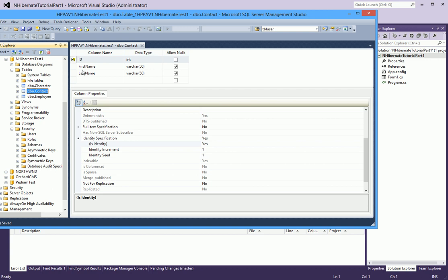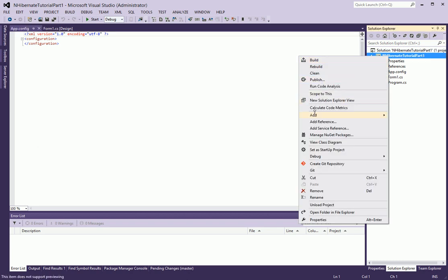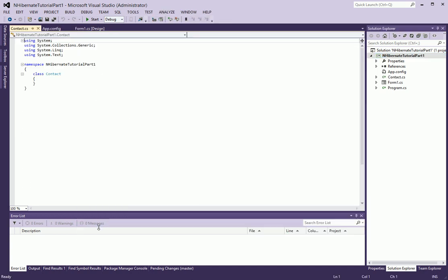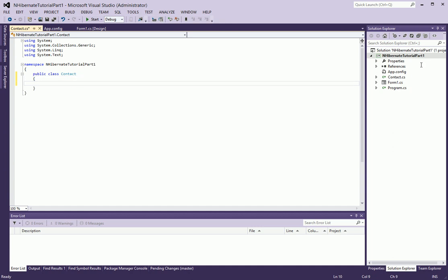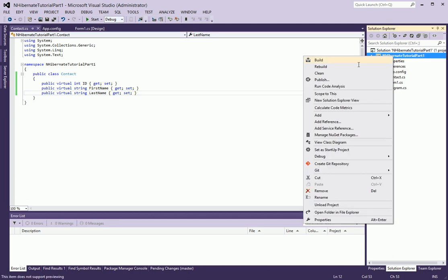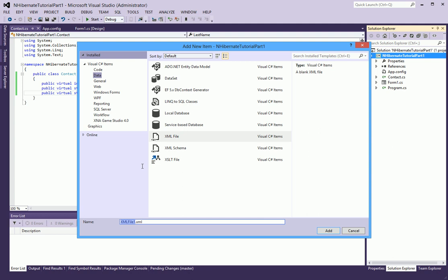So I now have my table. The next thing I want to do is create a class and I will call this Contact — a public class — and I will give it some properties which I have prepared: just the basic ID, first name, and last name. That's really all I want for this object. So the next thing I have to do is create a mapping file. It's an XML file and I will call this Contact.HBM.XML. HBM is the syntax for NHibernate.